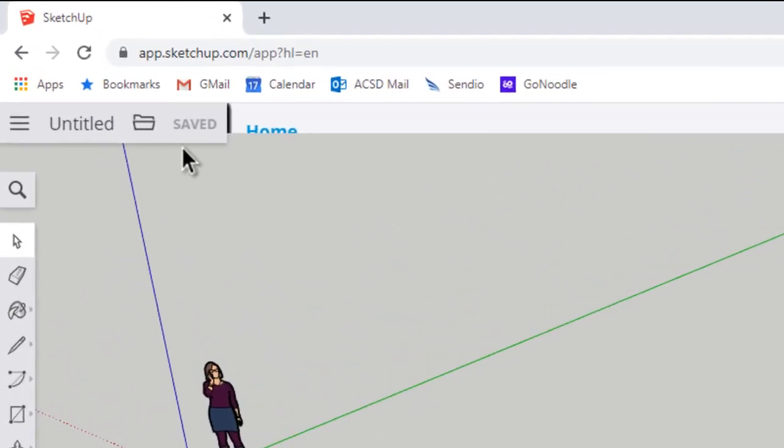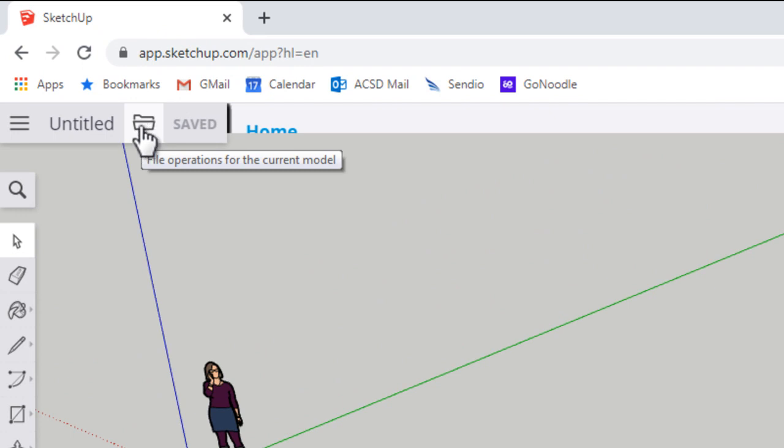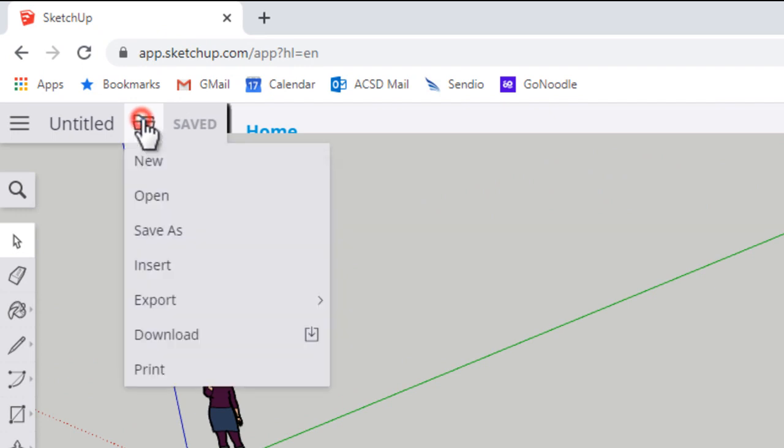Now once you're ready to import, I'm going to click this opening folder icon, File Operations, and click Insert.